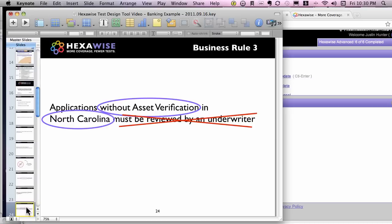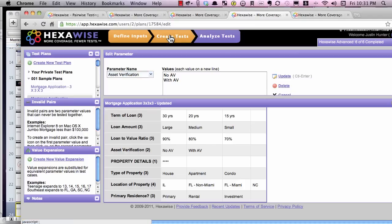Business rule three is very similar. Two test inputs need to be together to trigger that business rule. North Carolina was already in; we needed to add asset verification because it wasn't yet in the set of test inputs. So long as we have both of those together, we can observe whether or not that expected result happens, so we don't need to include the underwriter outcome in the plan at this point.